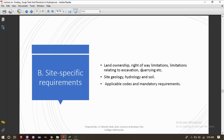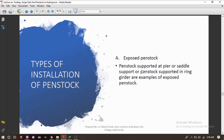There may be some mandatory requirements to be followed while aligning any penstock pipe. One should also consider the right-of-way limitations as well as land ownership. The penstock should be aligned in such a place that there will not be any problems arising relating to excavation and land acquisition.